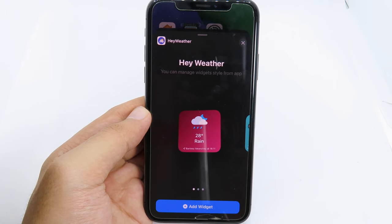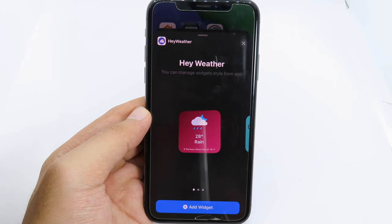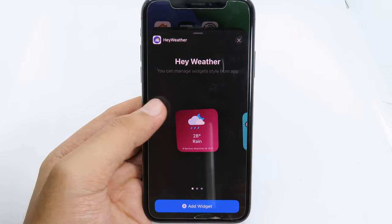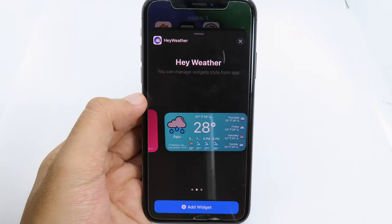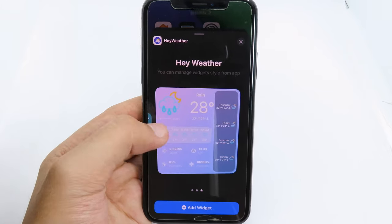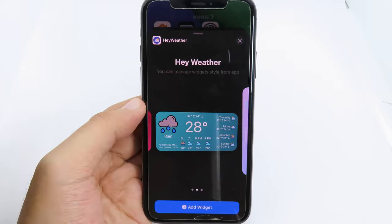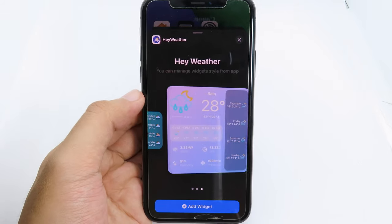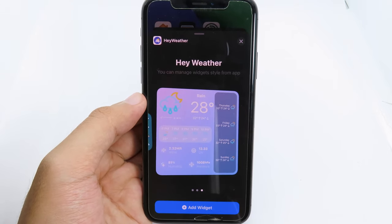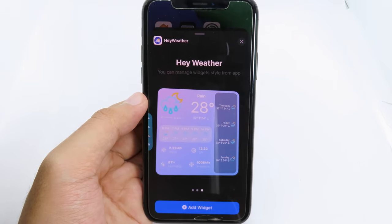If you're curious about your weather, this is a great widget to have on your device. It gives you all the information about your weather and comes in three different sizes: small, medium, and large. If you select large, you'll see the full detail about your weather.